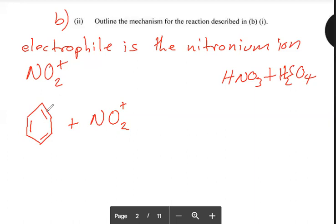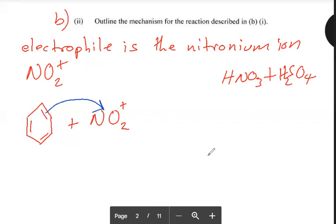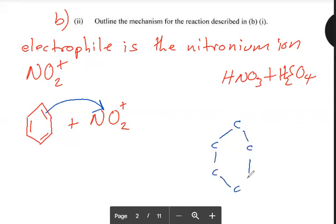Draw an arrow from one of the double bonds — pick one. It is going to attack the electrophile. Remember benzene is C6H6, so at every carbon there is a hydrogen atom. Apart from the nucleophilic attack, a dative covalent bond is being formed between the carbon and the nitronium ion. Any nucleophilic attack is a dative covalent bond being formed.